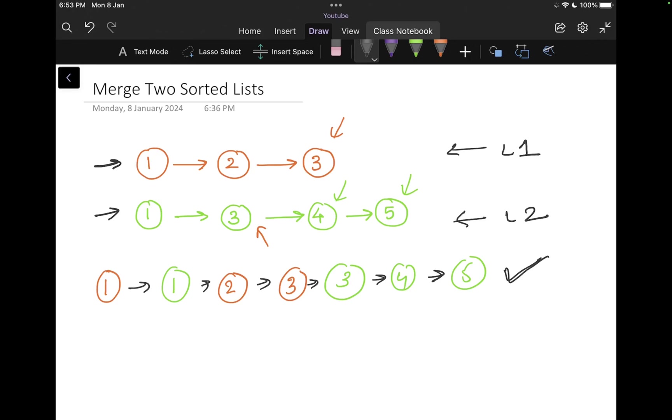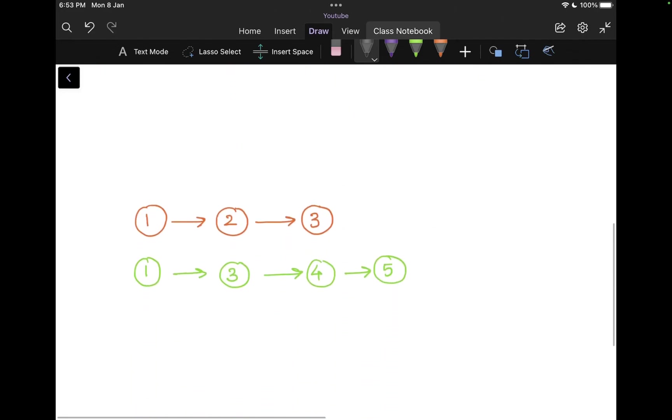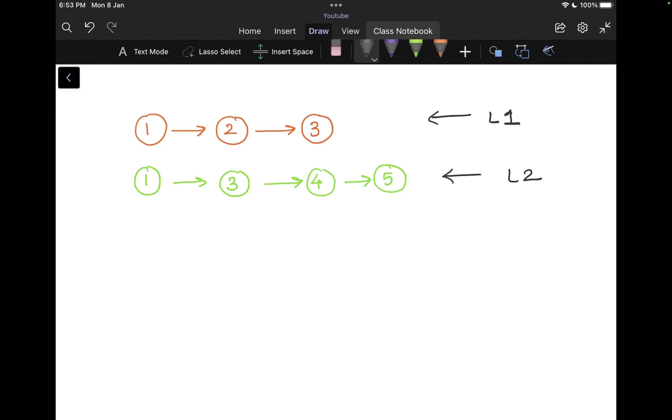Now let's see how we can solve this. So I'm just going to scroll down to my example here. So this is my list one and this is my list two. So what I'm going to do is I'm going to go through both the lists in such a way that whichever is less, I'm going to grab it and add it to my result.